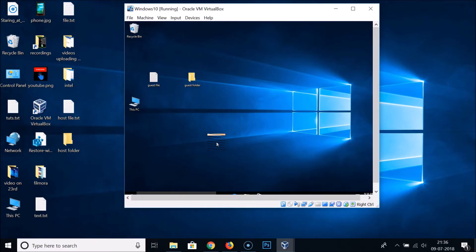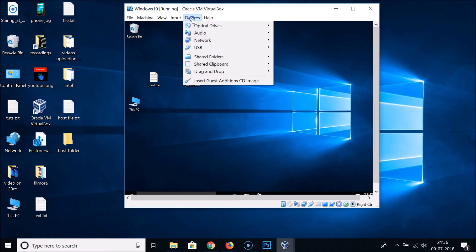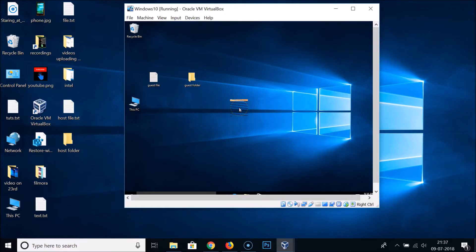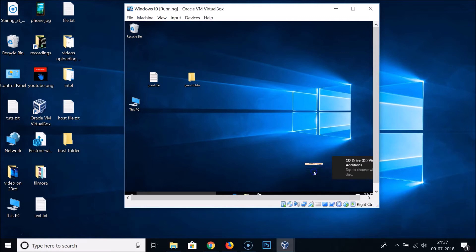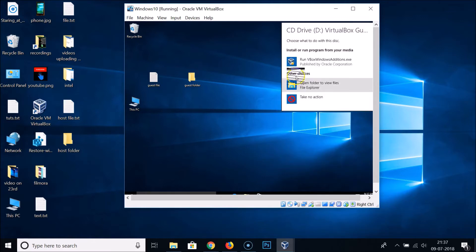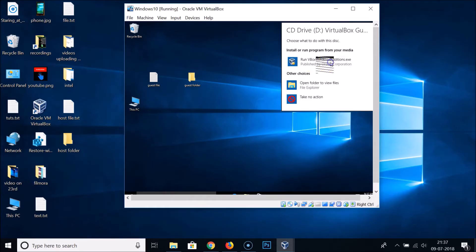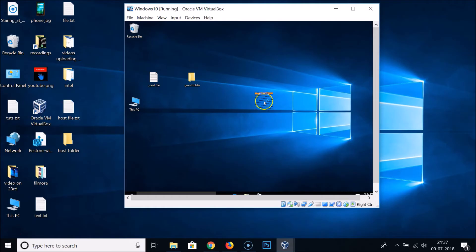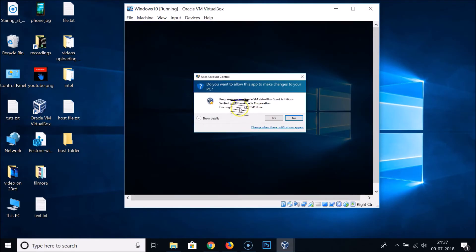In order to fix that, you have to go to Devices again and click on Insert Guest Additions CD Image. Click on that, and you can see a notification appears — click on that and click on Run the VirtualBox Windows Additions.